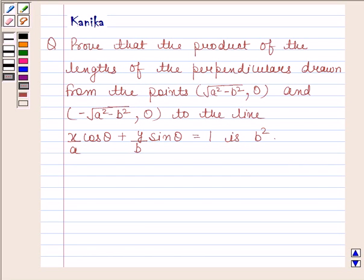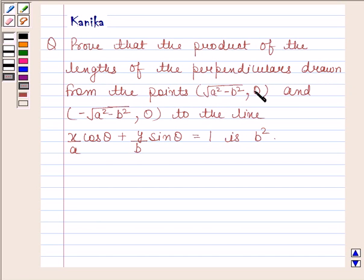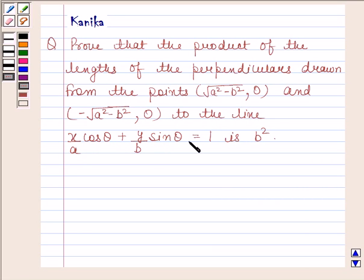Hi and welcome to our session. Let us discuss the following question: Prove that the product of the lengths of the perpendiculars drawn from the points (√(a²−b²), 0) and (−√(a²−b²), 0) to the line x/a·cosθ + y/b·sinθ = 1 is equal to b².